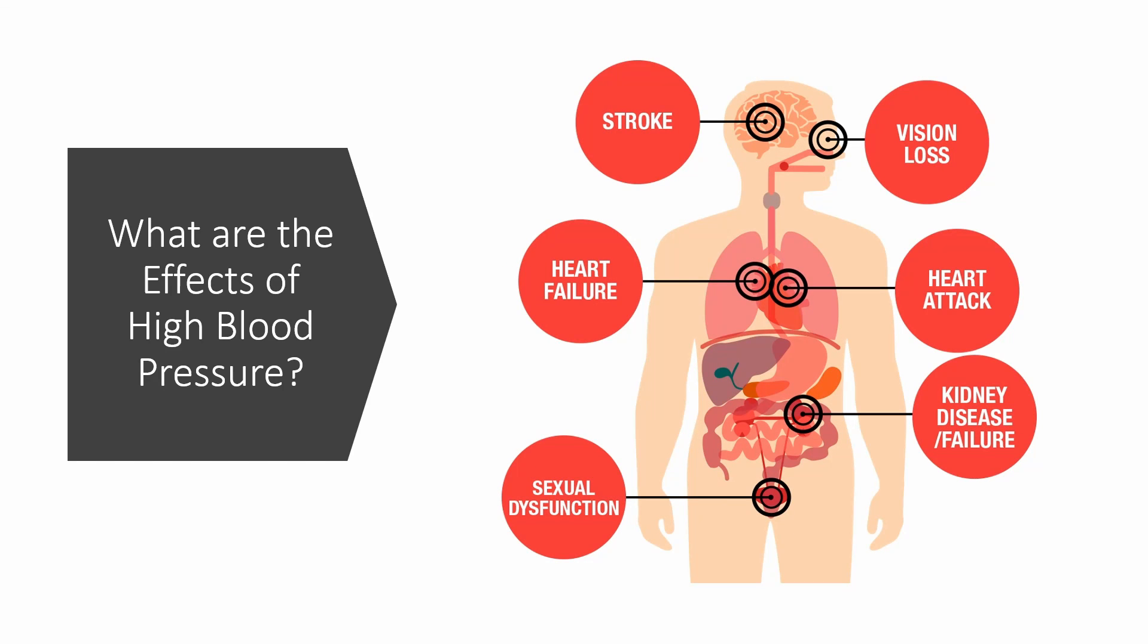What are the effects of high blood pressure? High blood pressure increases workload of the heart and blood vessels, which make them work harder and less efficient. This can lead to stroke, heart failure, heart attack, kidney failure, blindness, and sexual dysfunction.